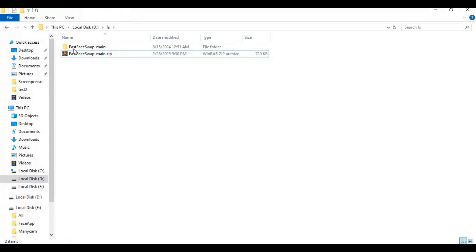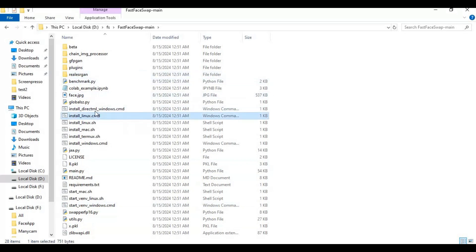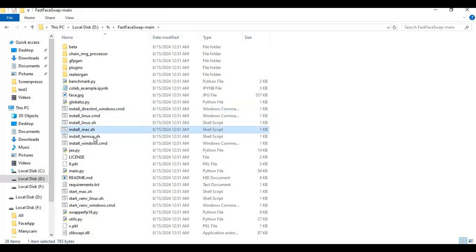Go inside the extracted folder. You will see one-click installers for Windows, Mac, Linux, even AMD GPU. Double click on Windows since we're installing for Windows.